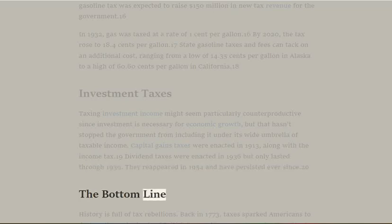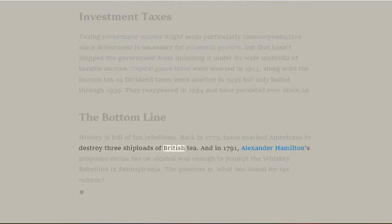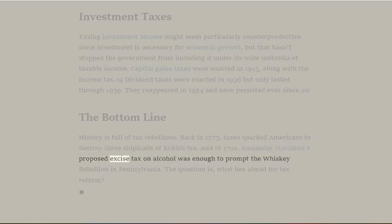The Bottom Line: History is full of tax rebellions. Back in 1773, taxes sparked Americans to destroy three shiploads of British tea. And in 1791, Alexander Hamilton's proposed excise tax on alcohol was enough to prompt the Whiskey Rebellion in Pennsylvania. The question is: what lies ahead for tax reform?